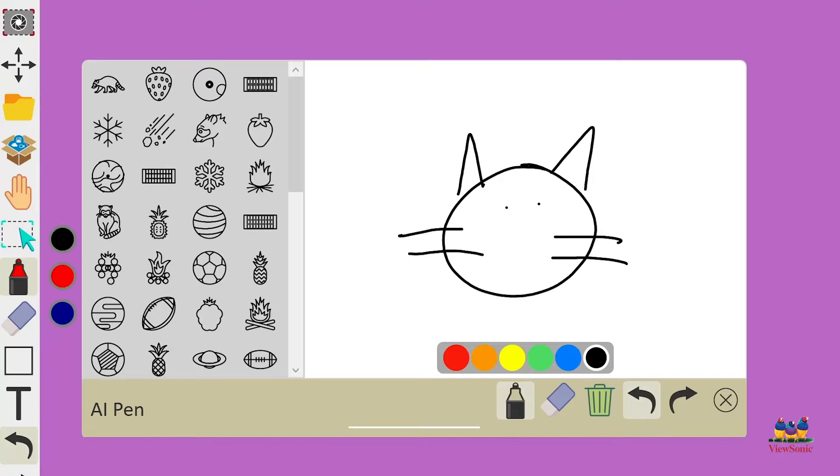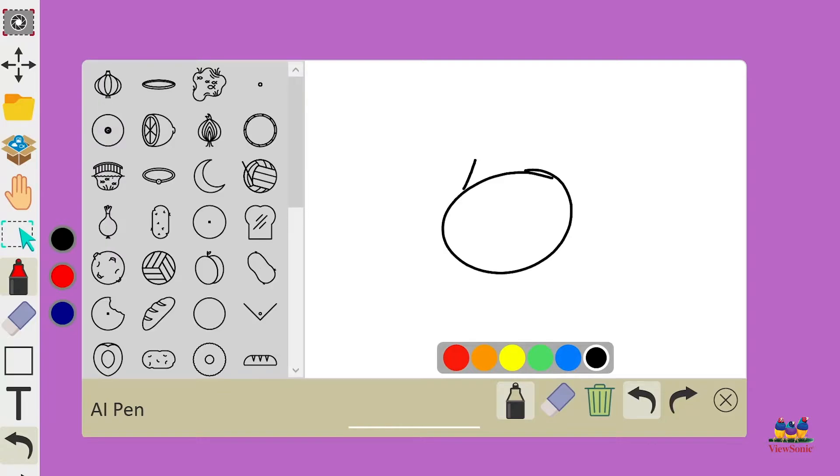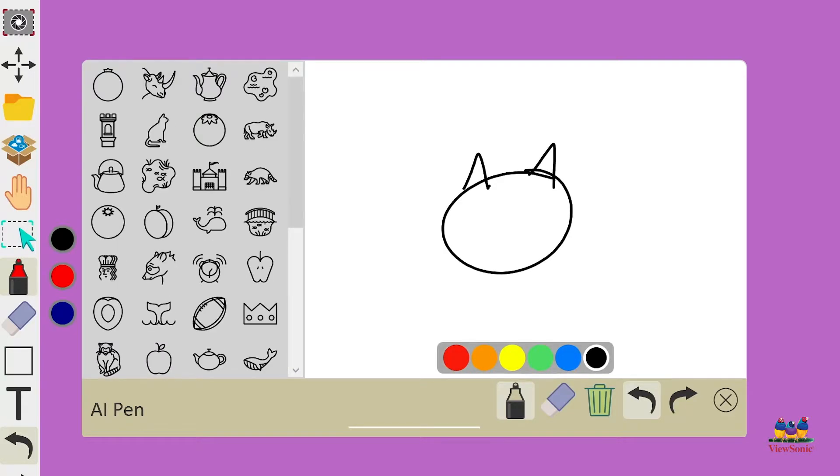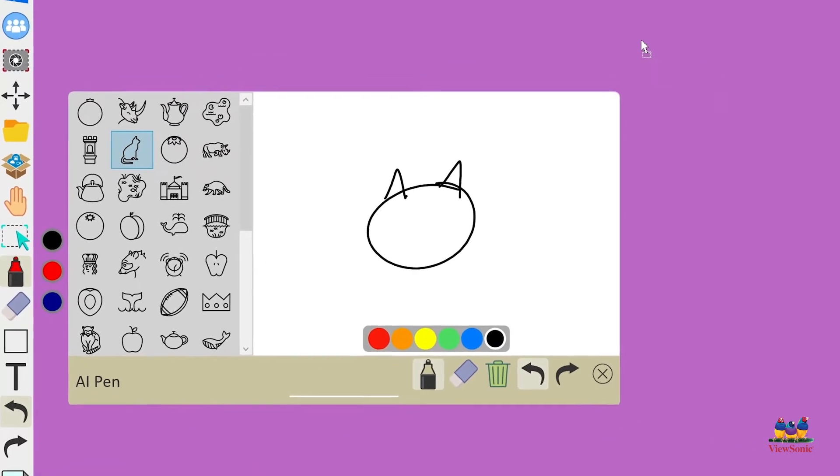And that'll wipe out your picture and you can start over. When you find the image that you want to use, simply double tap it or touch and drag it onto your canvas. Let's get this picture of the cat.